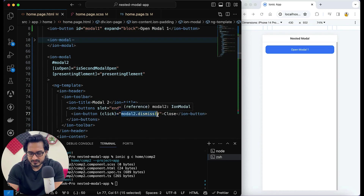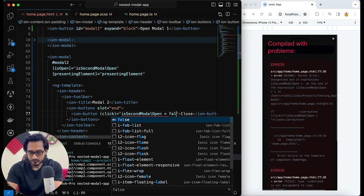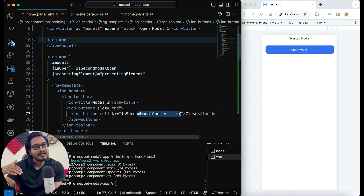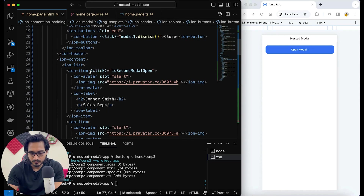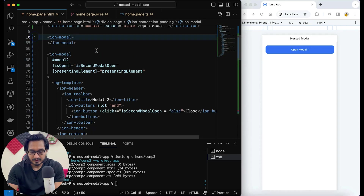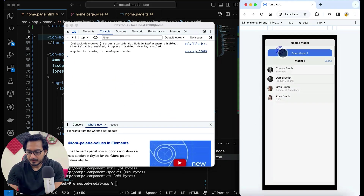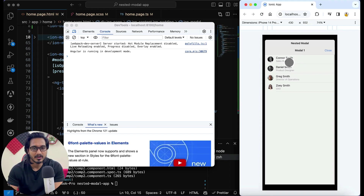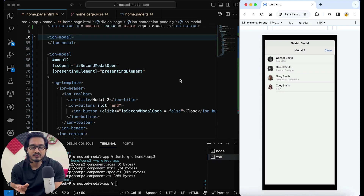On click of the close button, instead of calling dismiss I will set 'isSecondModalOpen' to false so that it will be dismissed automatically. On click of the item, 'isSecondModalOpen' will be set to true. Now if I click on the modal one and then click on the item, you can see modal two is getting opened up. This is one way of working with nested modals.